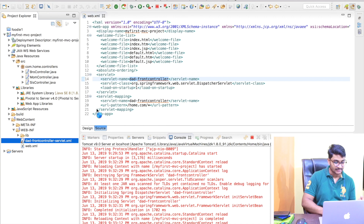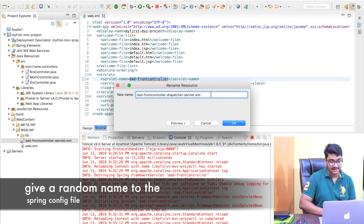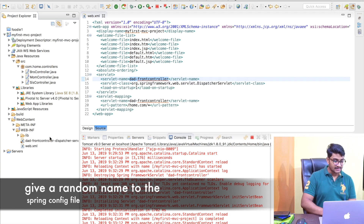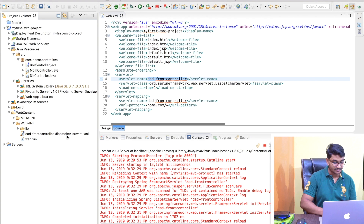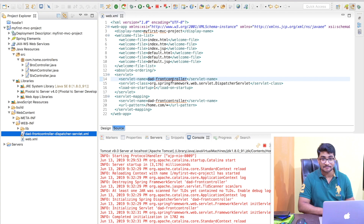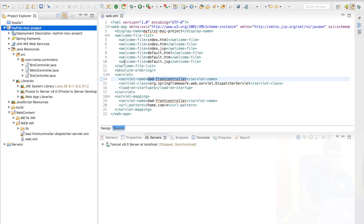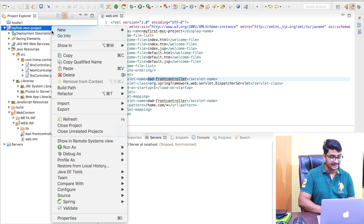What if I rename this particular file to 'controller-dispatcher-servlet.xml'? I've changed the file name and clicked OK. So now you can see this file here: 'dad-front-controller-dispatcher-servlet.xml'. This particular file name doesn't match the servlet name configured in web.xml, so obviously something will break.